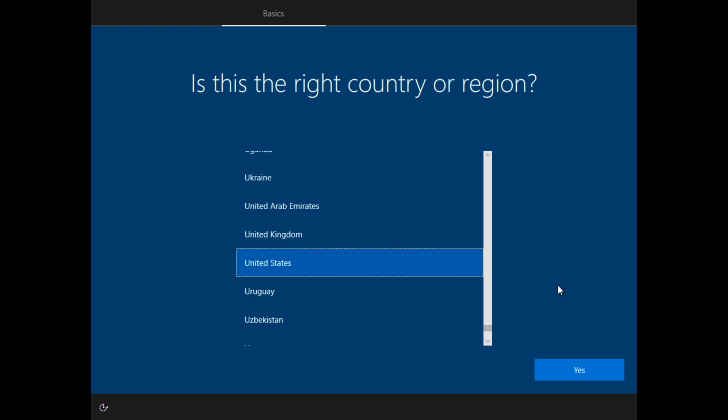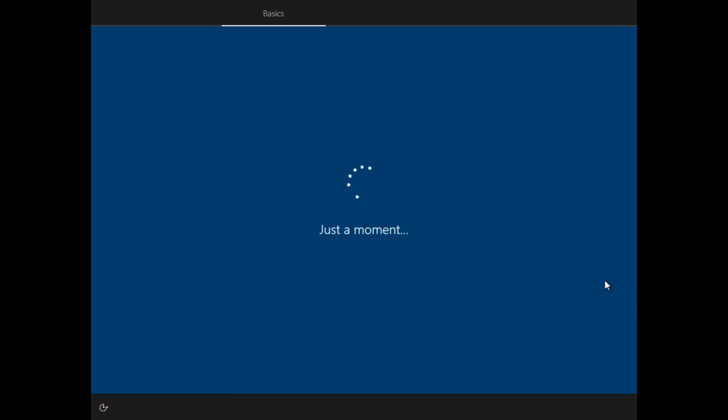And at this stage of the installation process is where you'll customize your settings for your operating system.